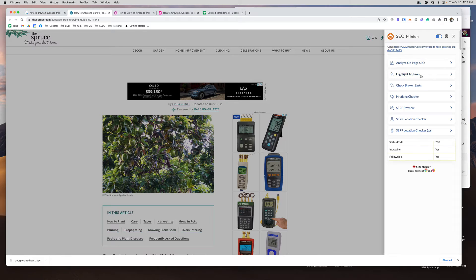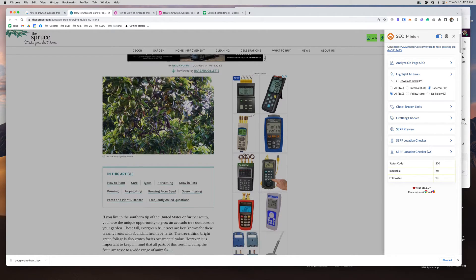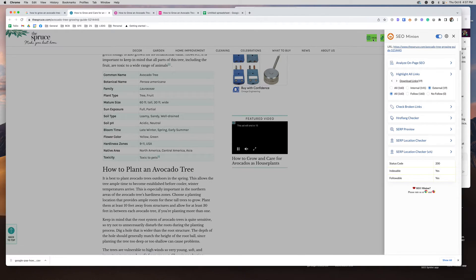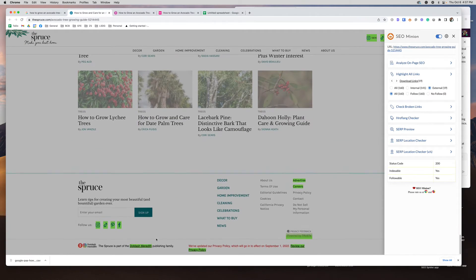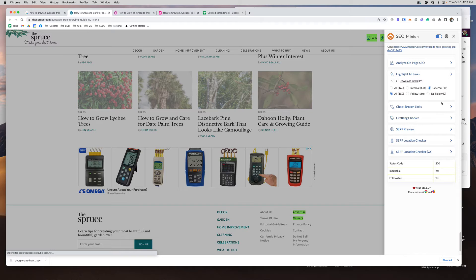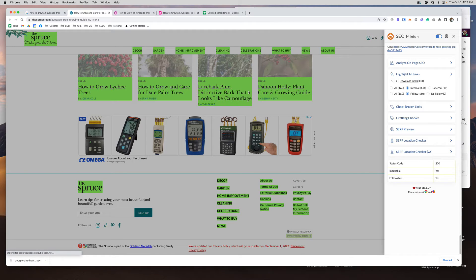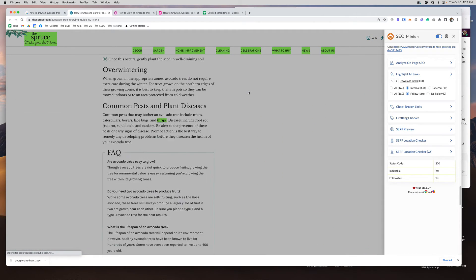Then you can see their links — both internal and external. Right now it's marked for external. Scrolling down the page you can see green highlights for external links, like Instagram in the footer. You can filter to show only no-follow links if you want. They don't use no-follow on their links here — they're using follow even on their social links. I always do no-follow on social links, so you can get an idea of what they're doing.